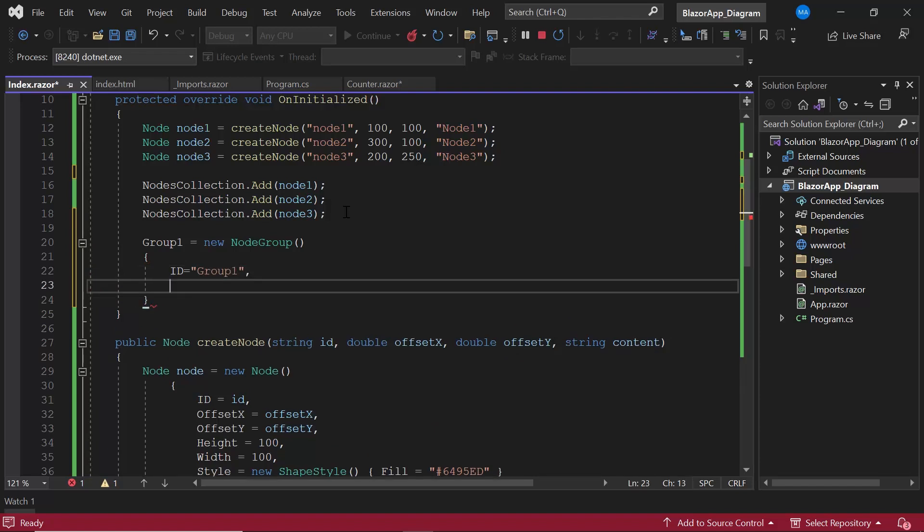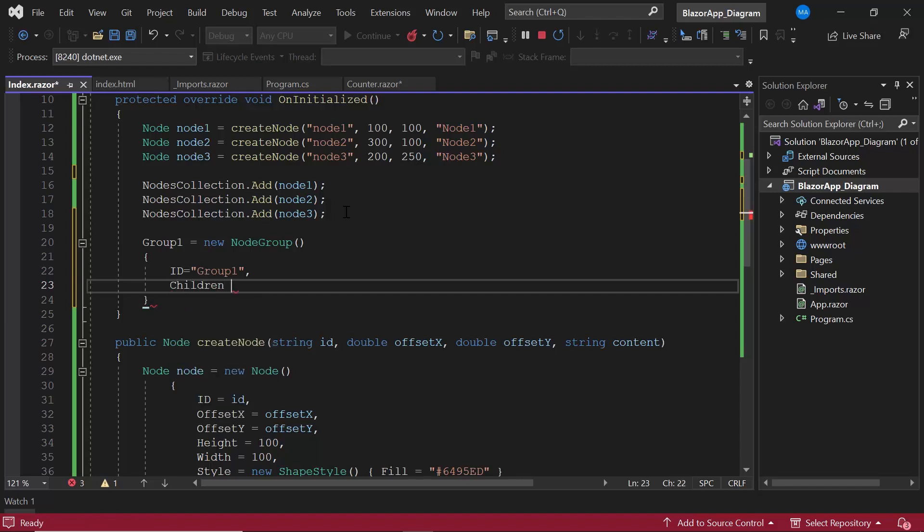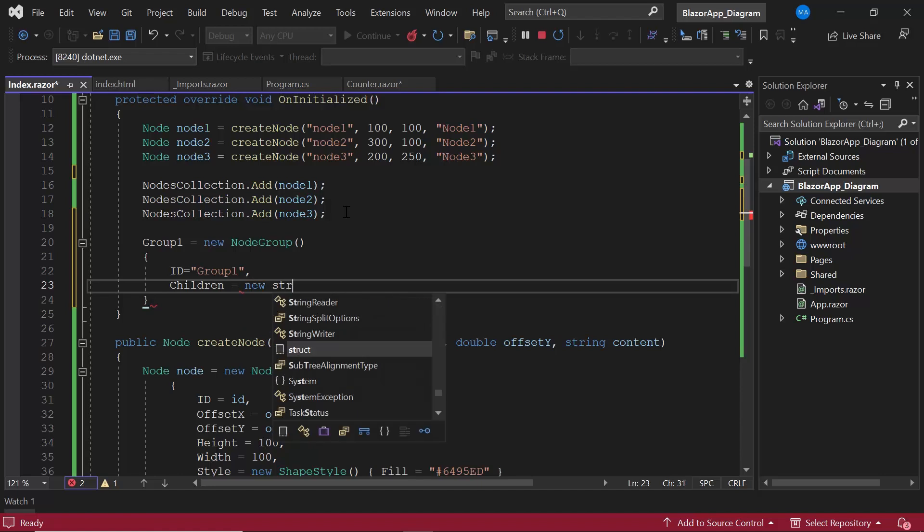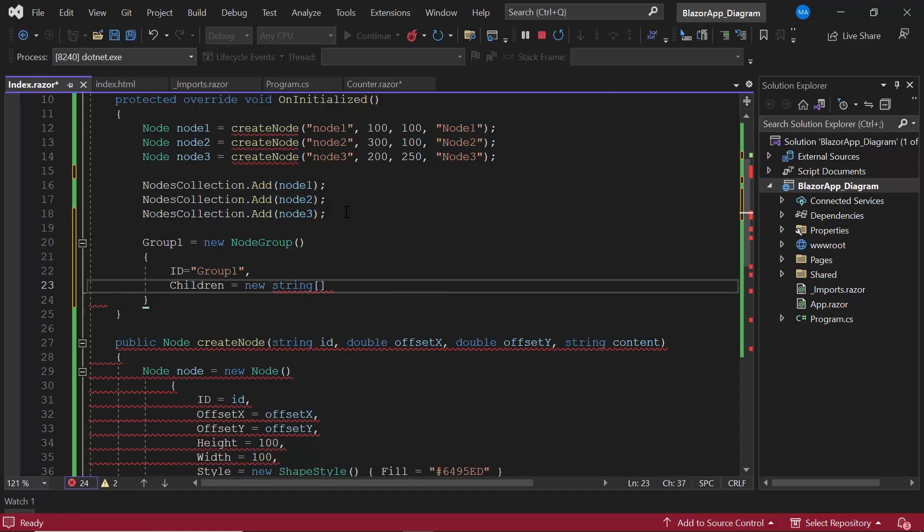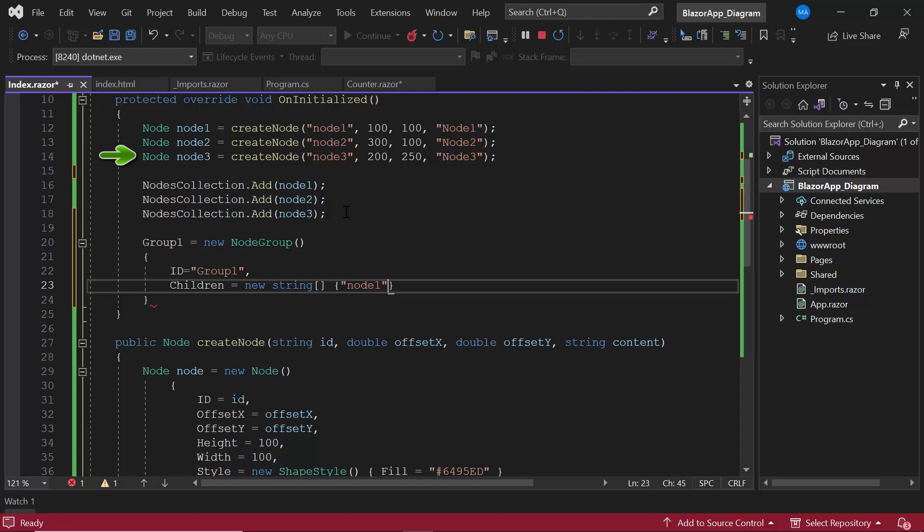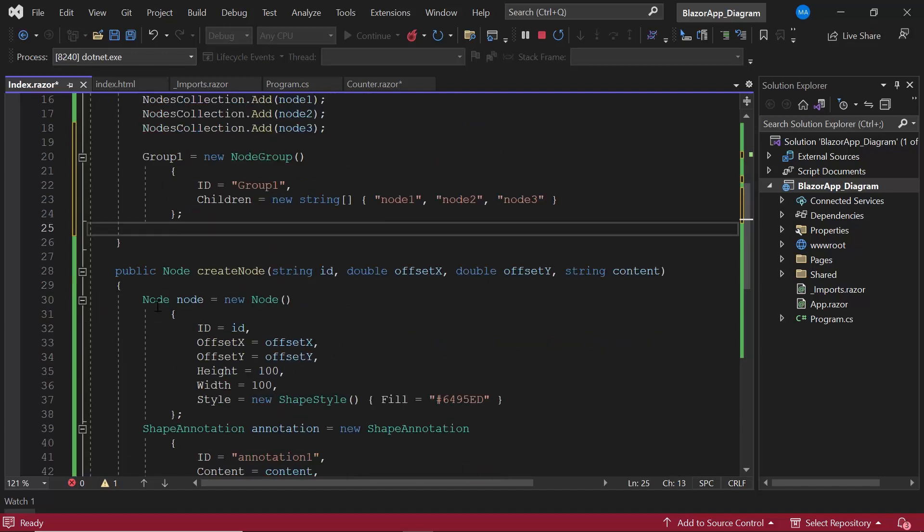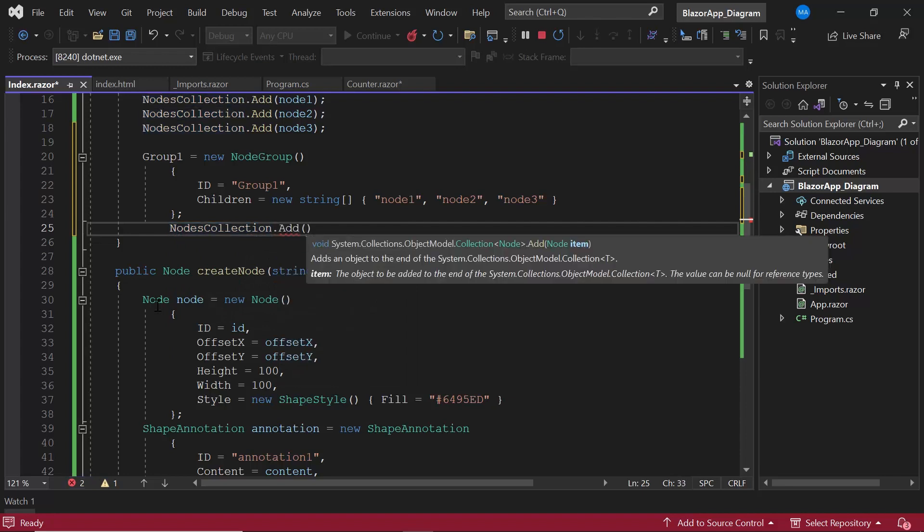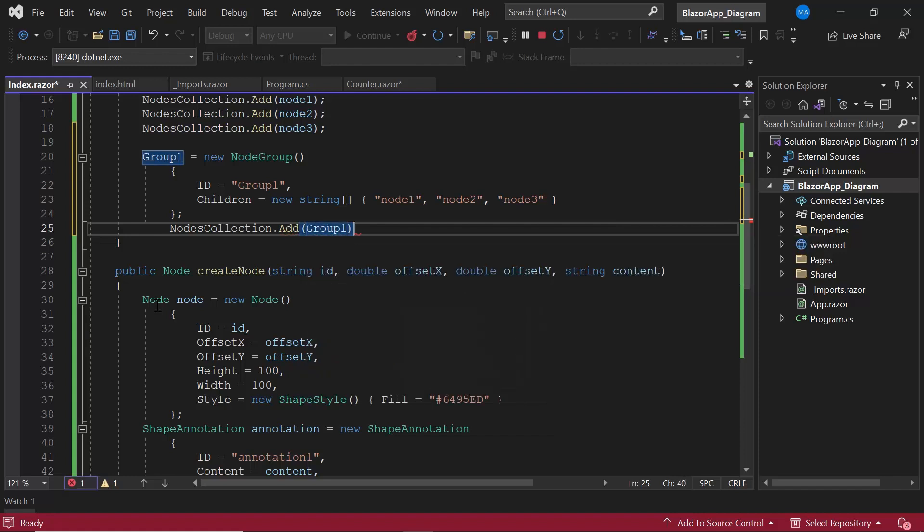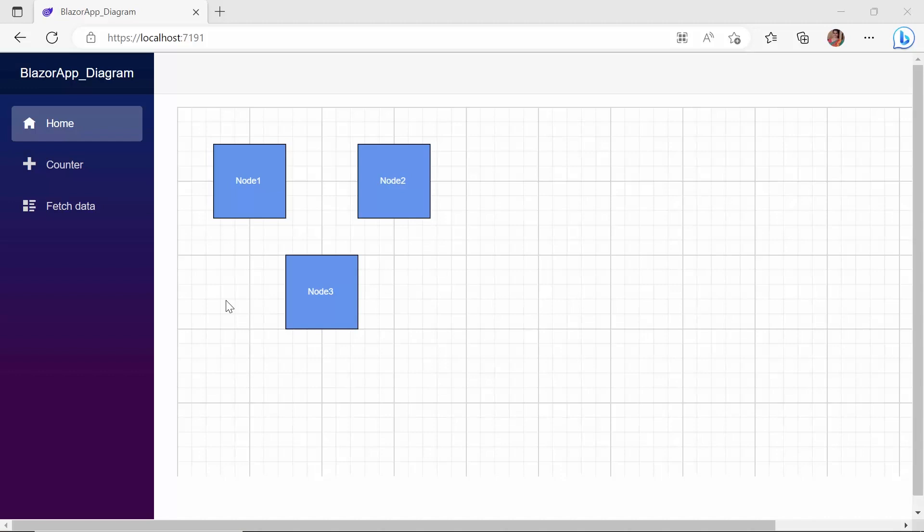Then, add children to the group using the children property. Now I add node1, node2, and node3 as children. Now, I add this group to the node collection object. Here, nodes collection is an object that holds the collection of nodes. Look here, a group is created with the three nodes.